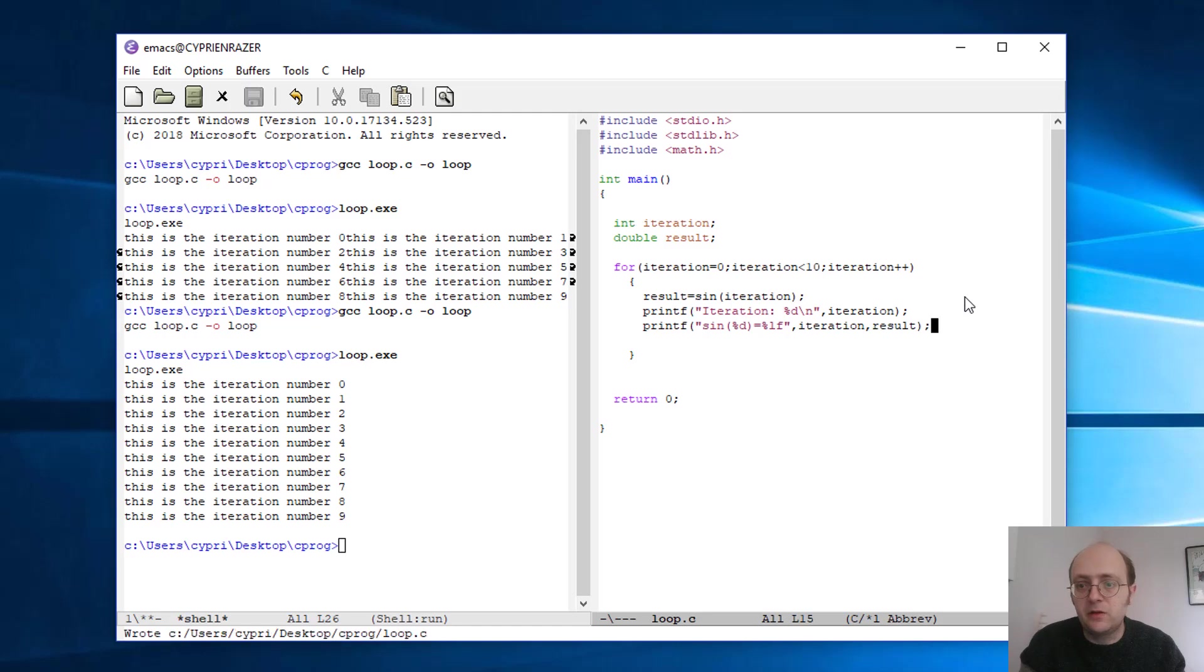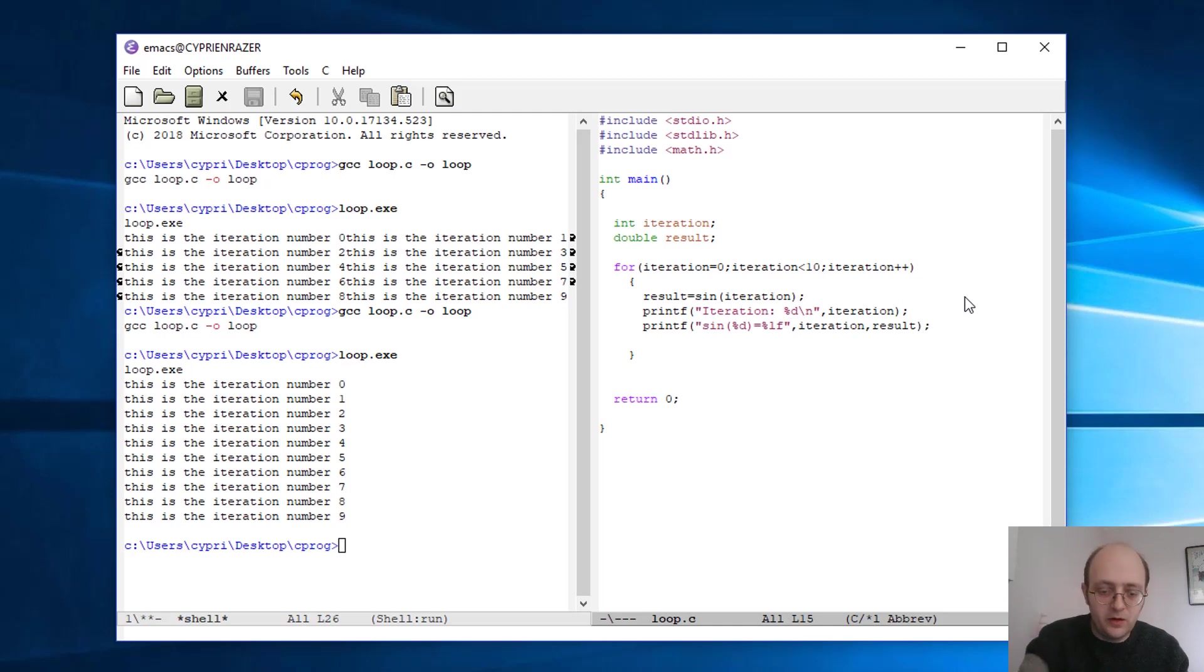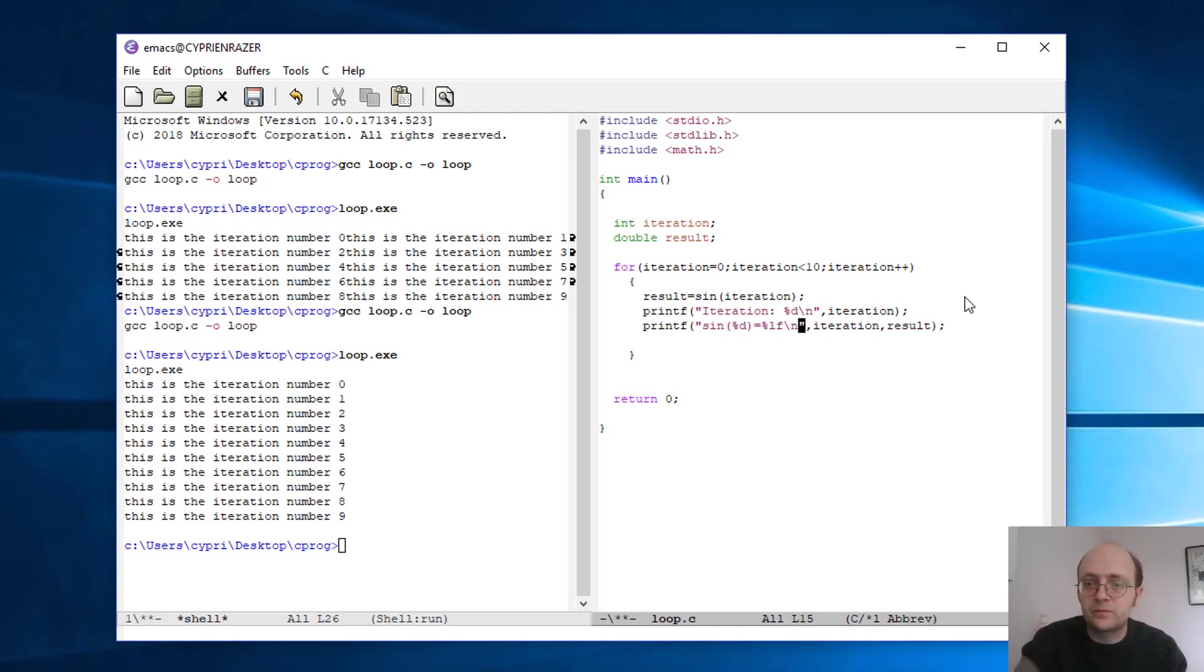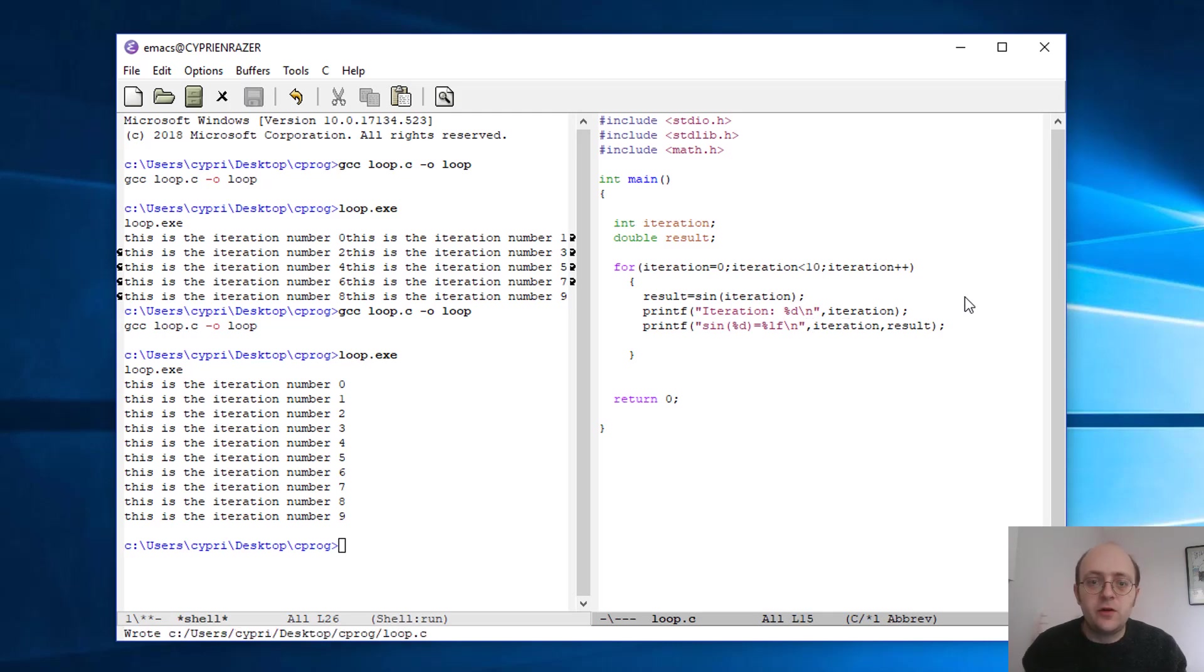Okay, like that. Now again, let's put another backslash-n at the end. Let's save that and let's try to see what I'm getting.